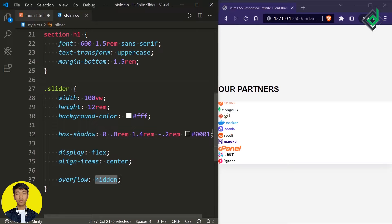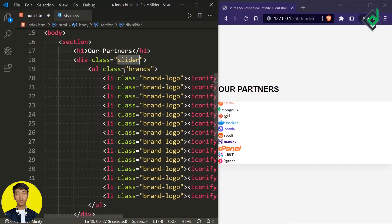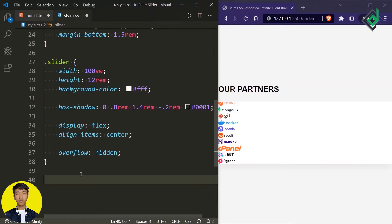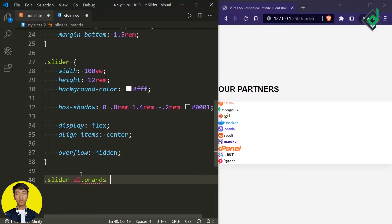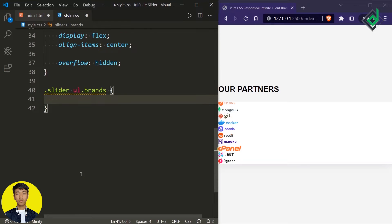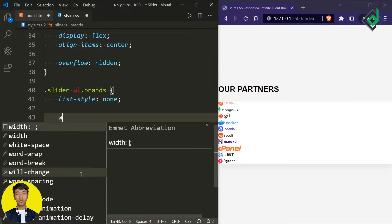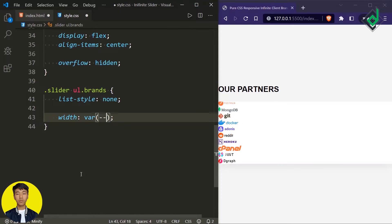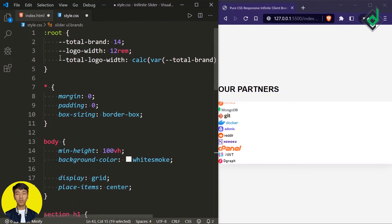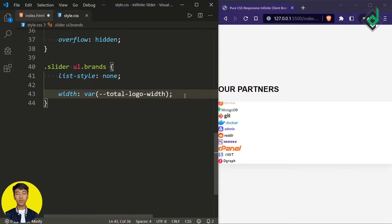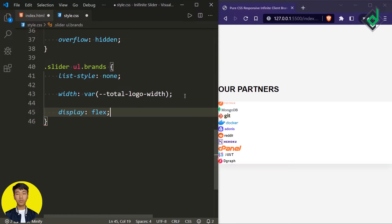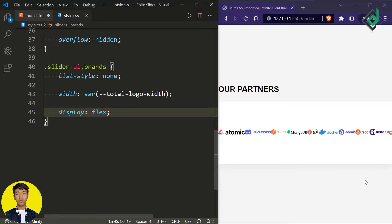Now it's time to style the unordered list with class name 'brands'. For that, let's give list-style none, width using the CSS variable '--total-logo-width' as calculated at the top, and display flex so all the icons are placed in a single line.